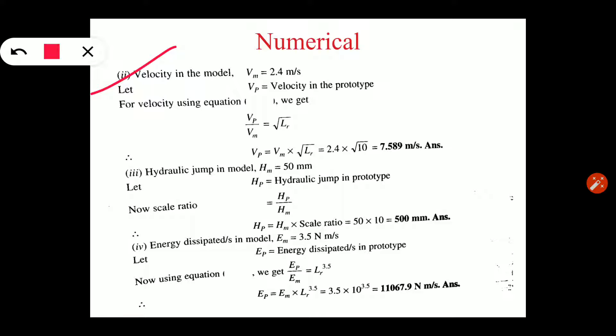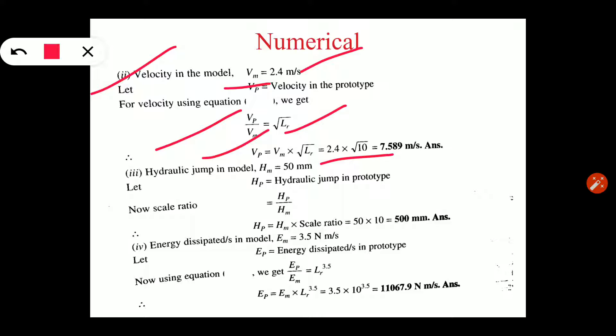In the same way, for the second part: velocity in case of model is 2.4 m/s and we need to find VP. We use the velocity scale ratio in Froude's model law: VP upon VM equals under root LR. LR value is 10. We transform the equation to find VP: VP equals VM into under root LR. VM is 2.4 and LR is 10, giving velocity in case of prototype equals 7.589 meter per second.